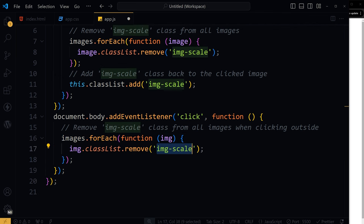This means if any image was standing out because it was clicked, it will now go back to looking like the rest. In this setup, clicking the image scales it up due to the image scale class. Clicking anywhere else removes the image scale class, scaling the image back down to its original size.